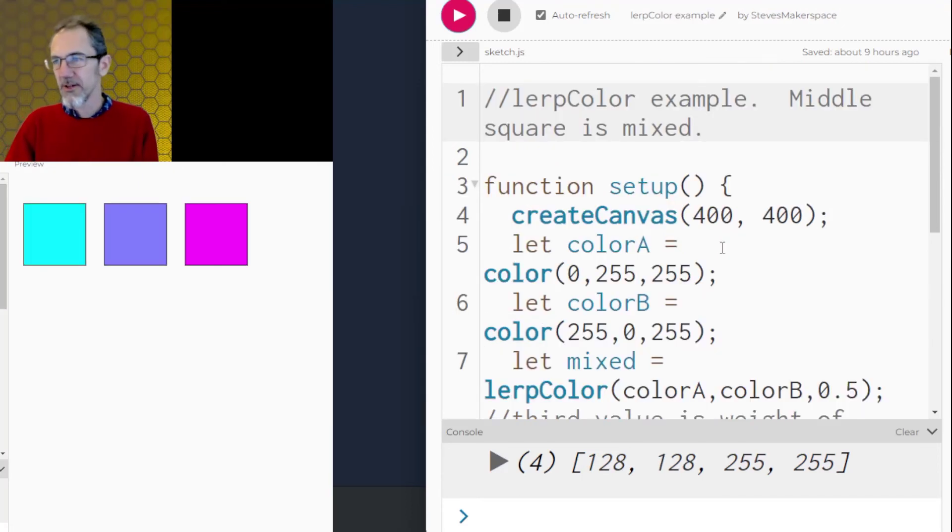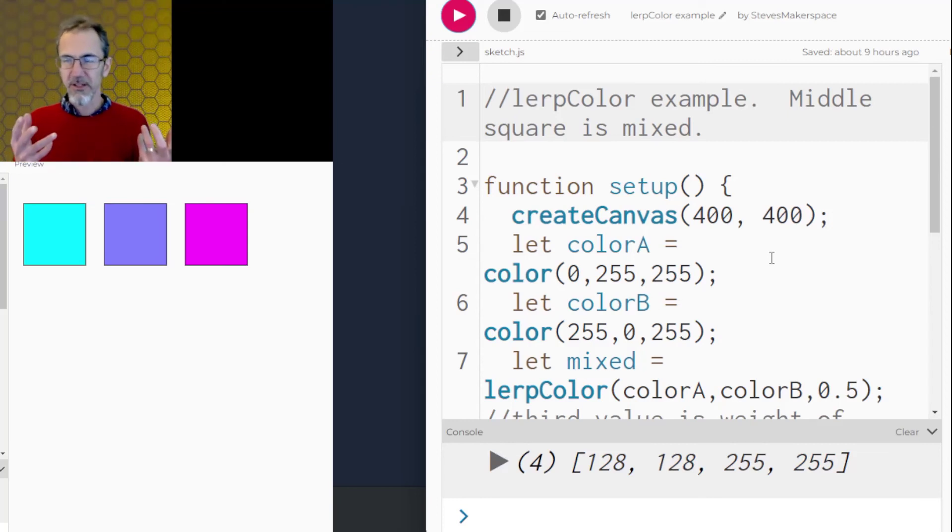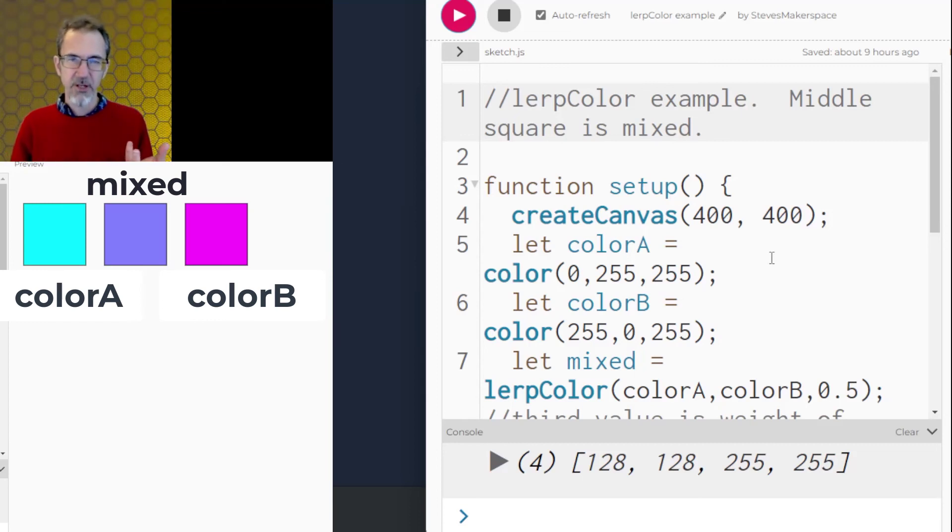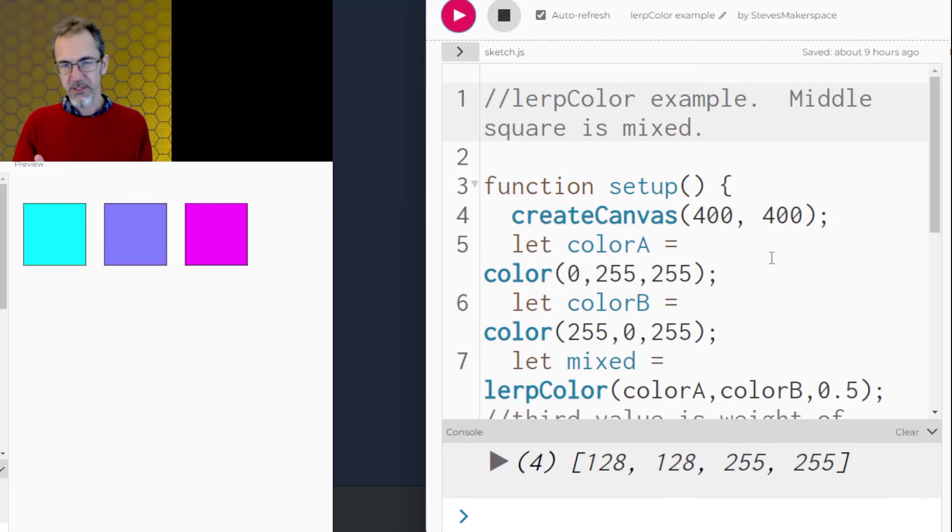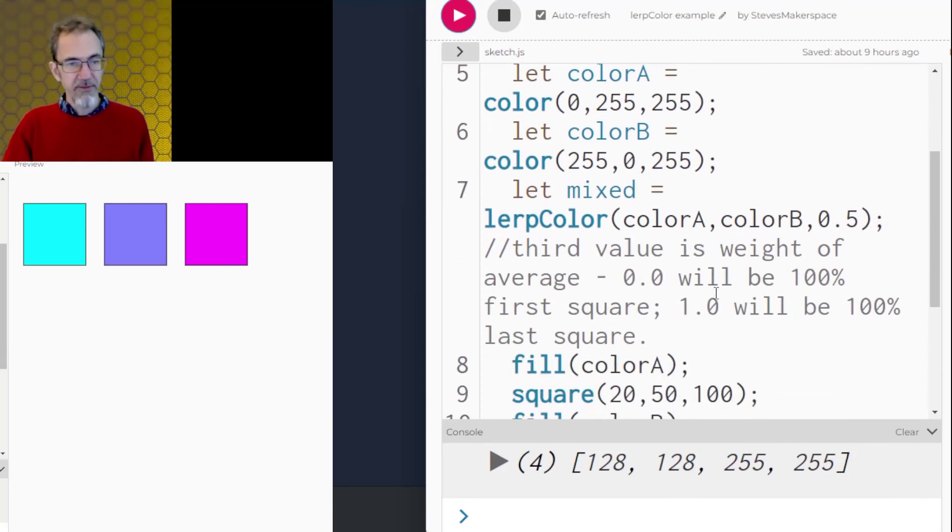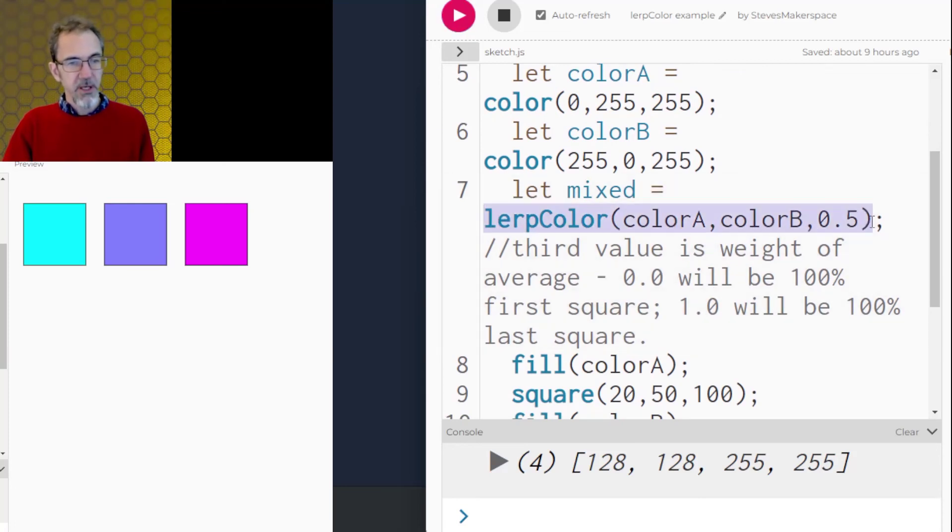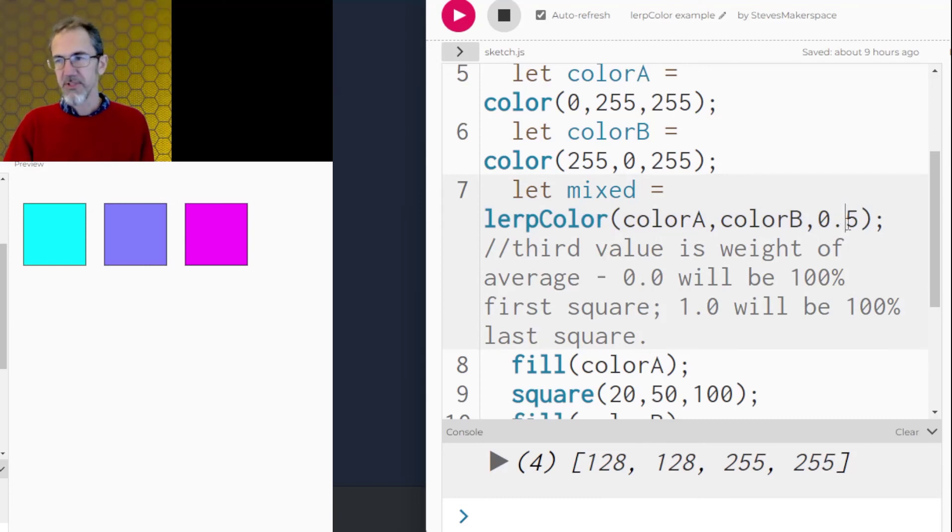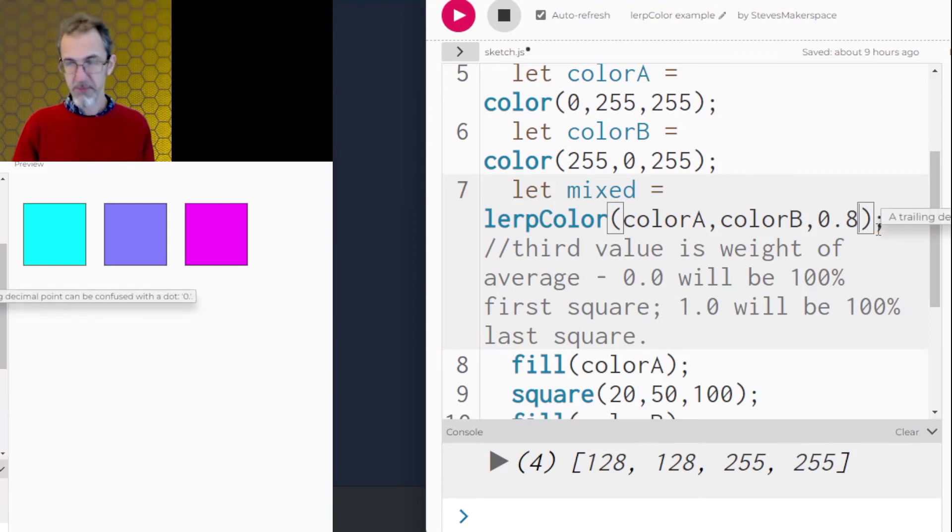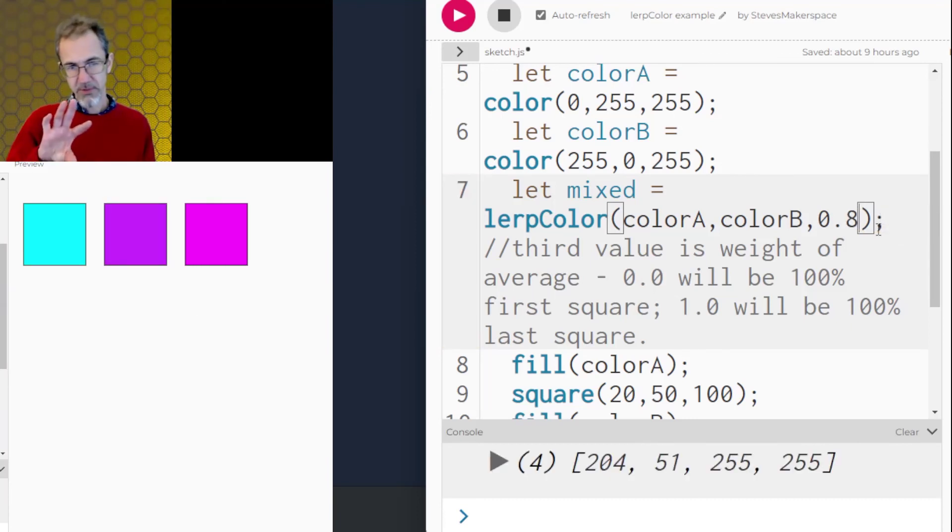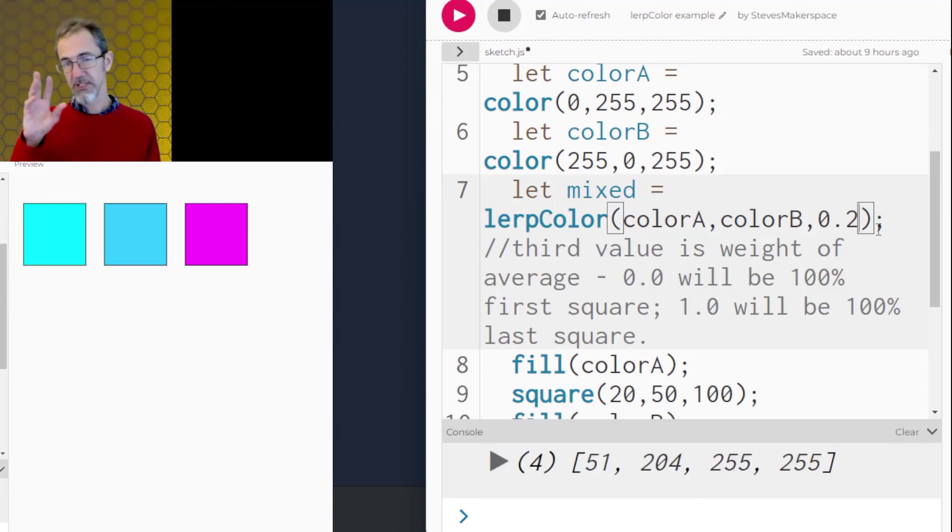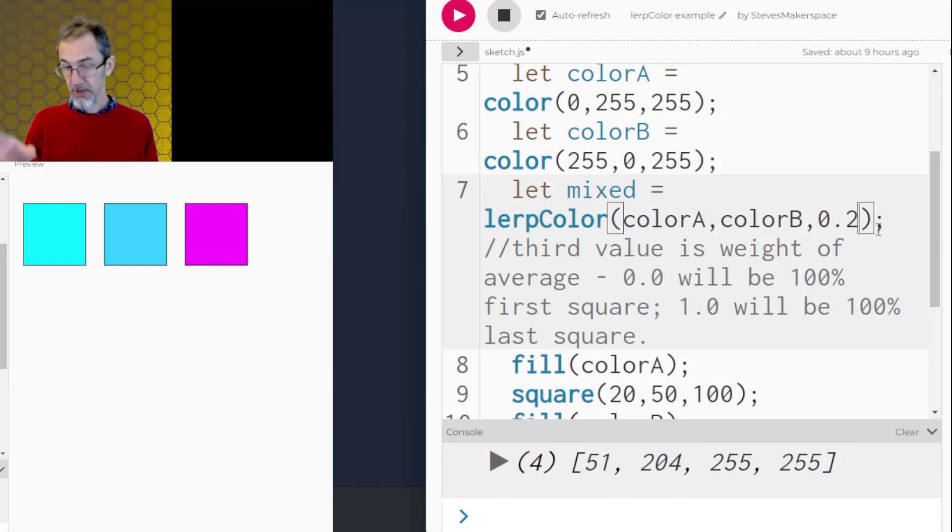Another good thing to know about is the Lerp function. Lerp just looks at one color and another color and tries to combine them the best it can. And it's basically just averaging what the R values are, averaging what the blue values are, averaging what the green values are. But it has a weighted average. So right here is the Lerp function. And so it's taking the first color, the second color, and it's doing 50% of each. So if I change this from 50% to 80%, it's now taking 80% of the color on the right and 20% of the color on the left. And if I change this to 20%, now it's taking 20% of the color on the right and 80% of the color on the left.